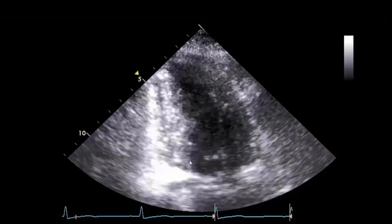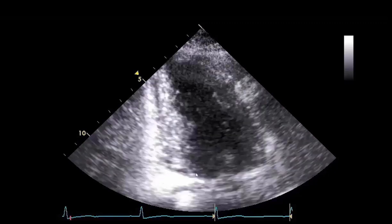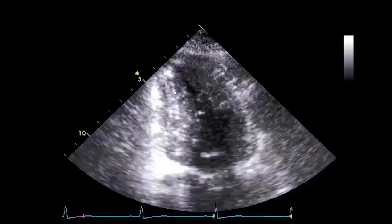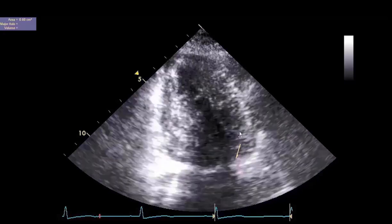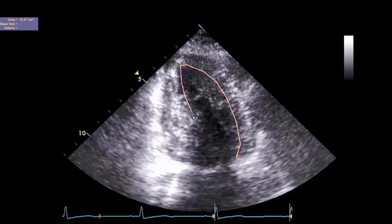Scrolling of the cineclip is performed to identify the true compacted myocardium from the non-compacted myocardium of the left ventricle wall. After measuring end diastolic volume in the apical two-chamber view, scroll to the end systole frame and measure the end systolic volume in the apical two-chamber view.